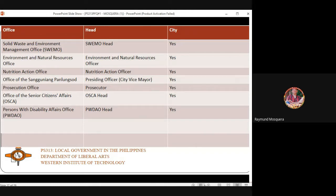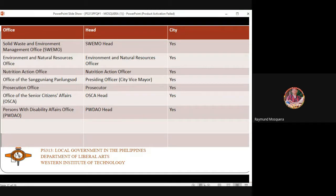The Environment and Natural Resources Office is headed by the Environment and Natural Resources Officer. The Nutrition Action Office, headed by the City Nutrition Action Officer, focuses on nutrition, food, and supplements — for example, addressing malnourished children in the city.